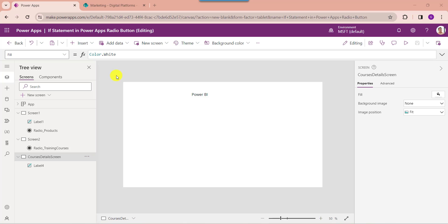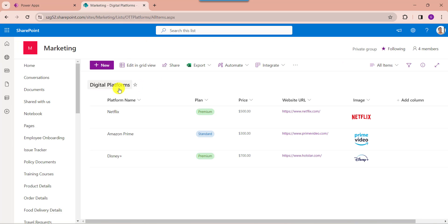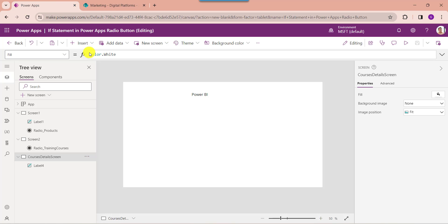In the last section, I will show you PowerApps radio button using an if condition on an edit form. For that, I have used my SharePoint Online list called digital platforms. Inside this I have added different columns with various data types. I am using a choice field called plan for the radio button control, and whenever the user selects any subscription plan like standard or premium from the radio button, the text input control will display the price based on the selected plan. Go to PowerApps and connect the respective SharePoint Online list.